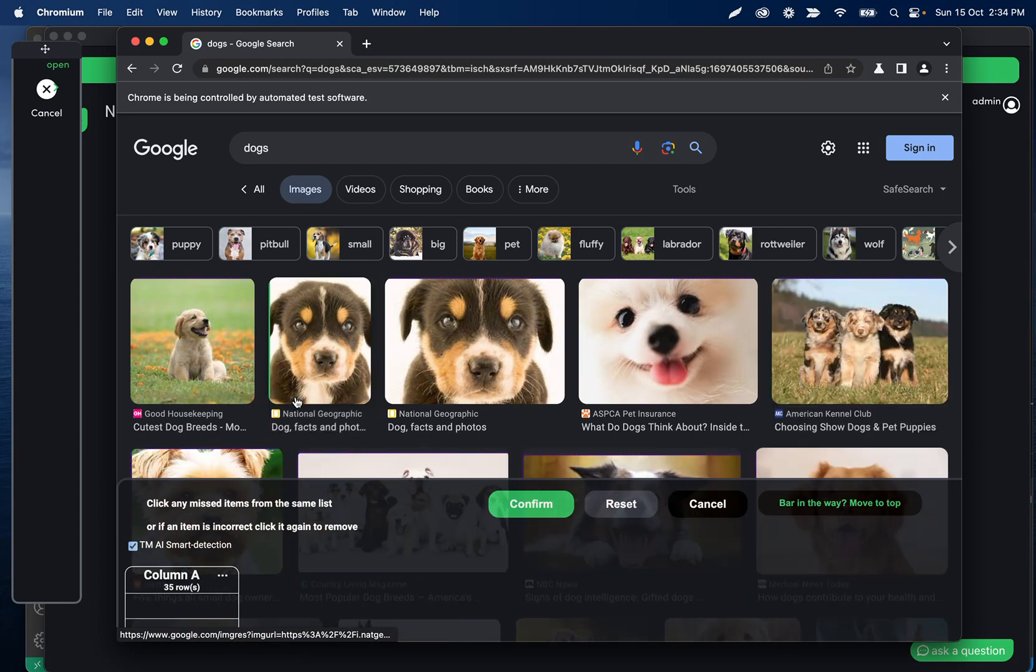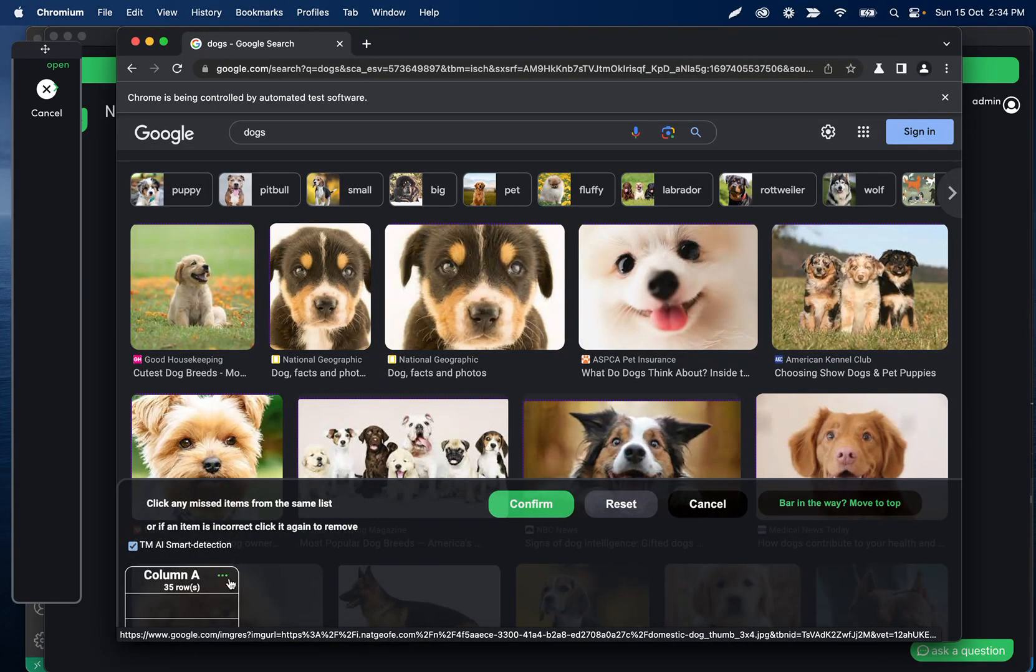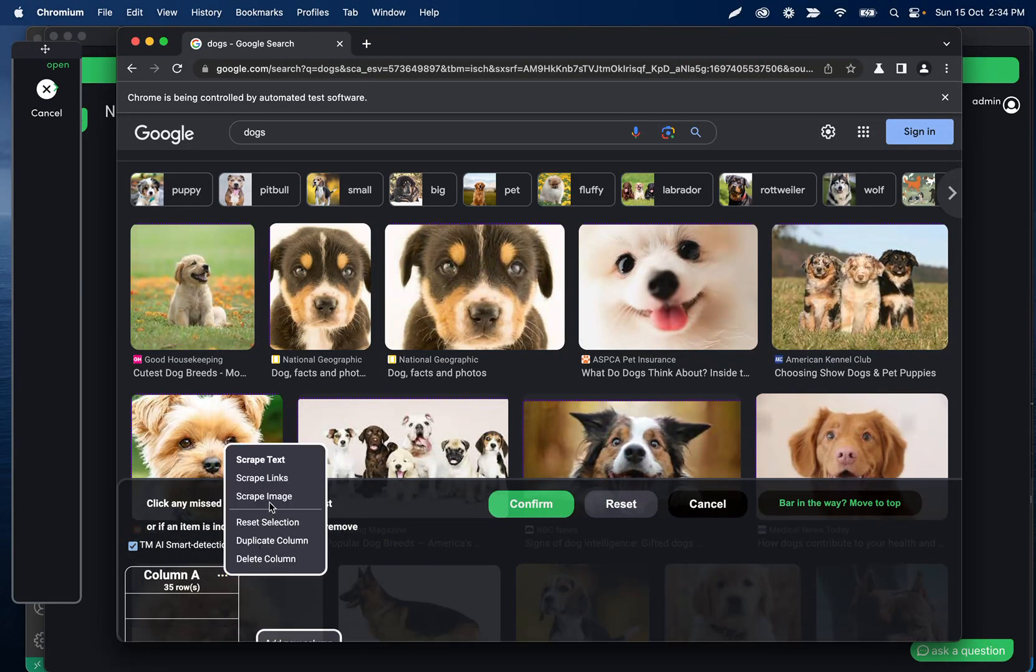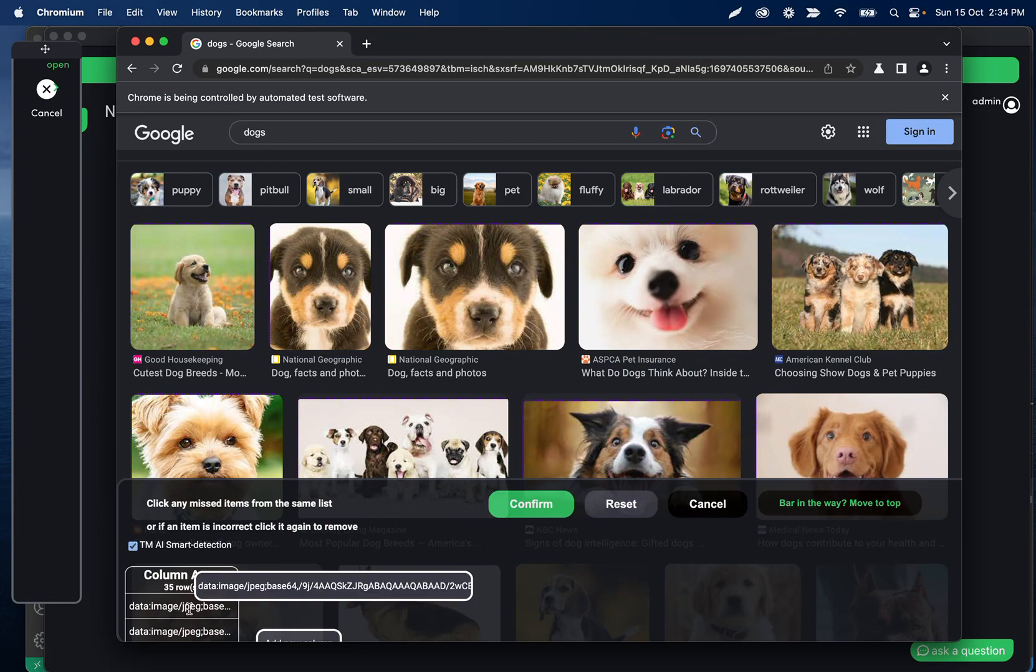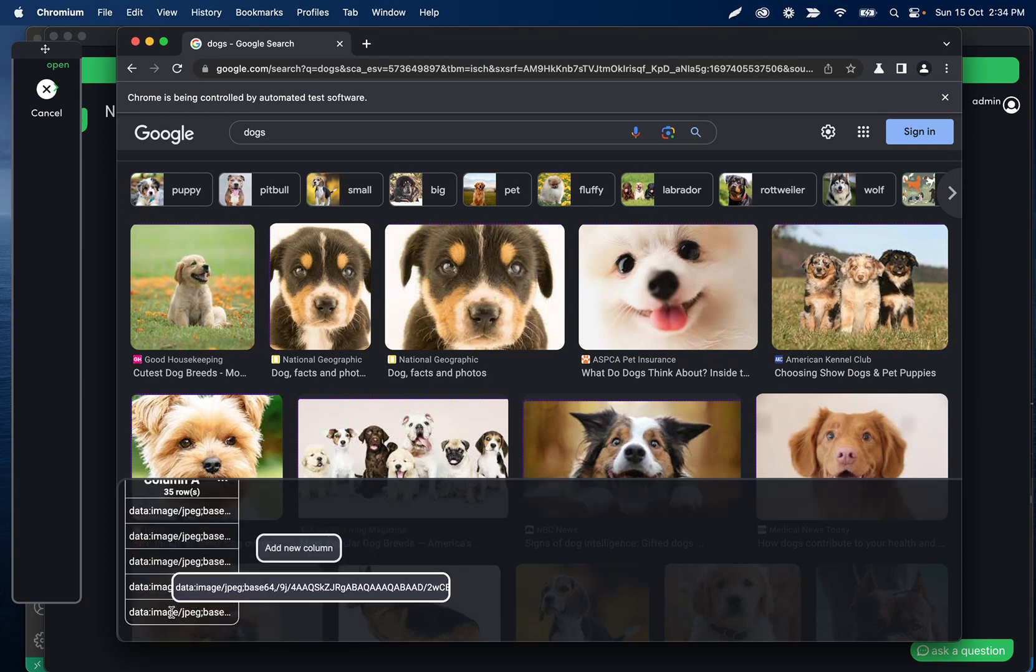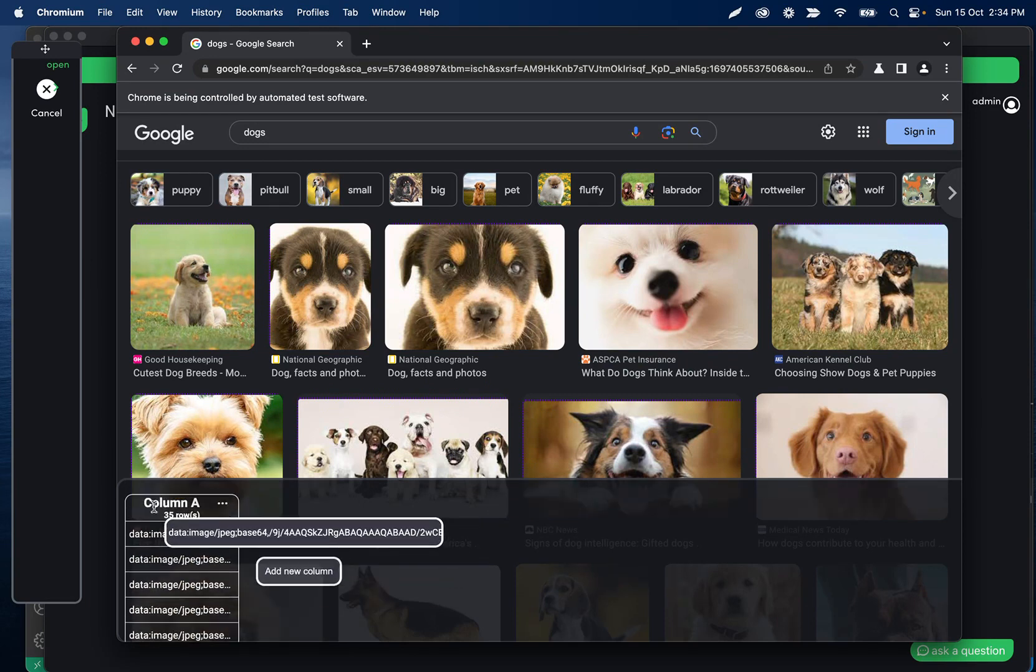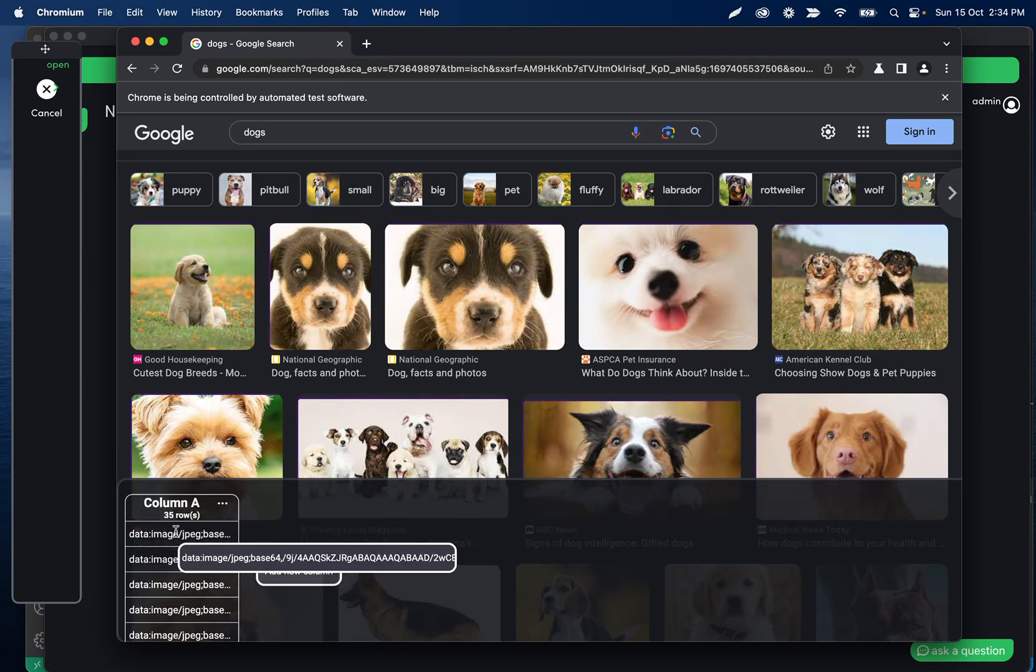If we want to get the image, we can click these three dots and then choose scrape image. So we'll see that these ones don't have a valid URL, it has this data image kind of base64 format.